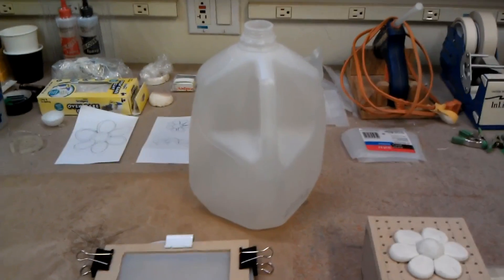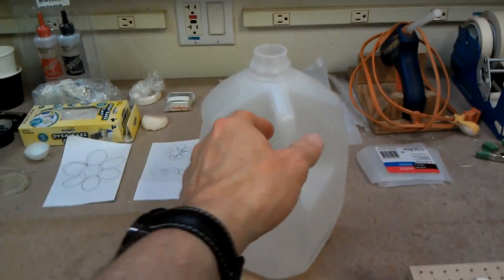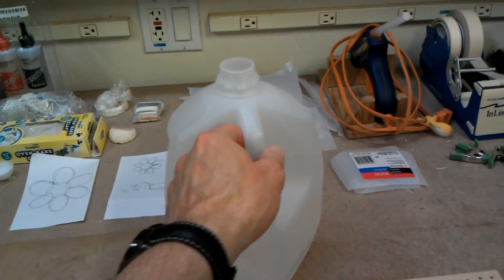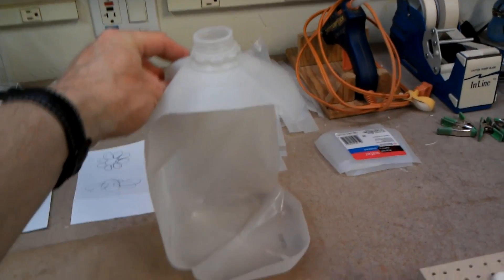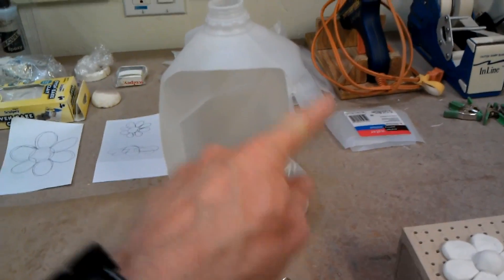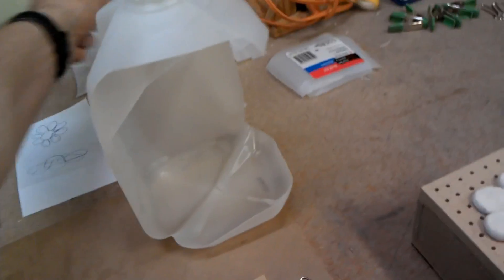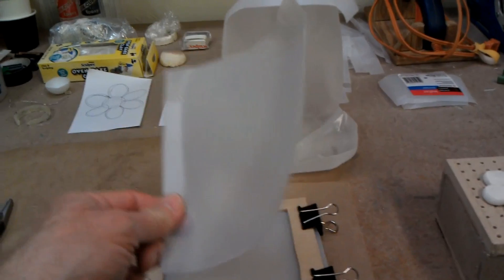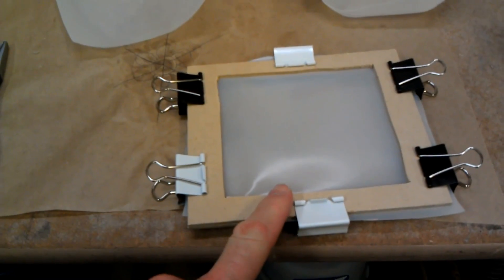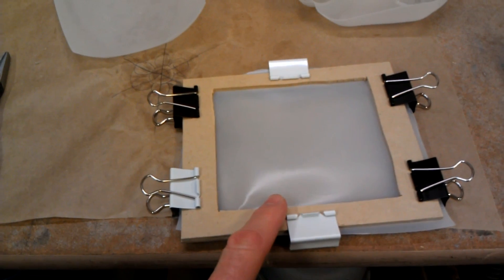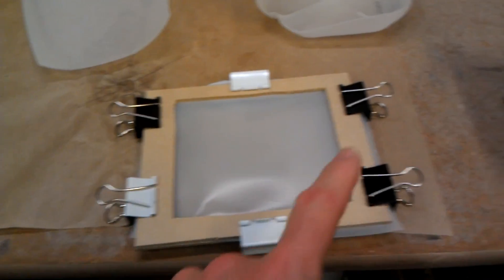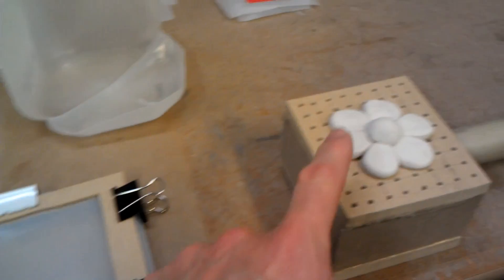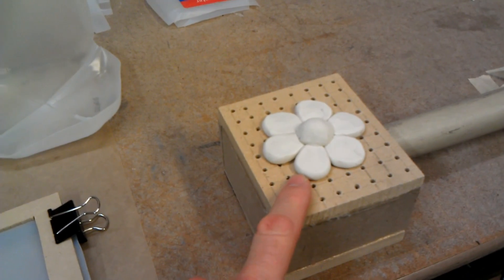The plastic I use is from a water jug that you purchase from any store. I cut out this plastic and then cut it into forms that fit into this frame. We heat it up to 350 degrees, get it very soft, and then form it over the flower.